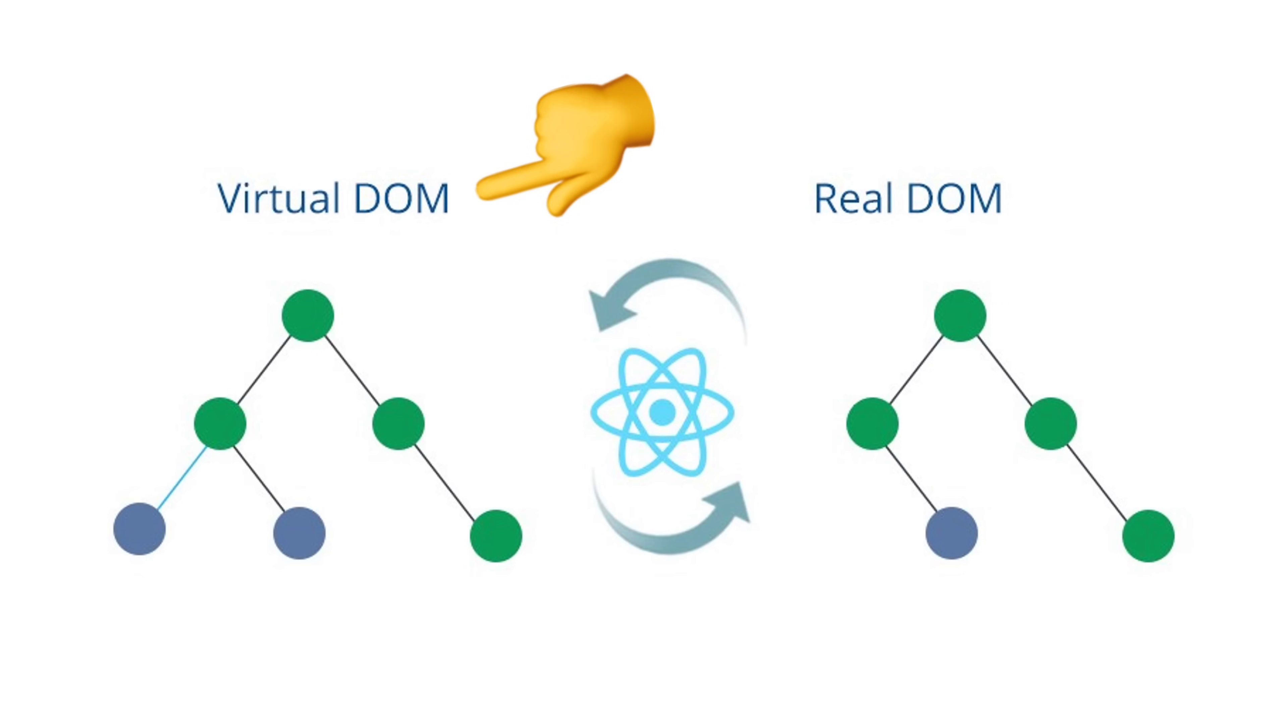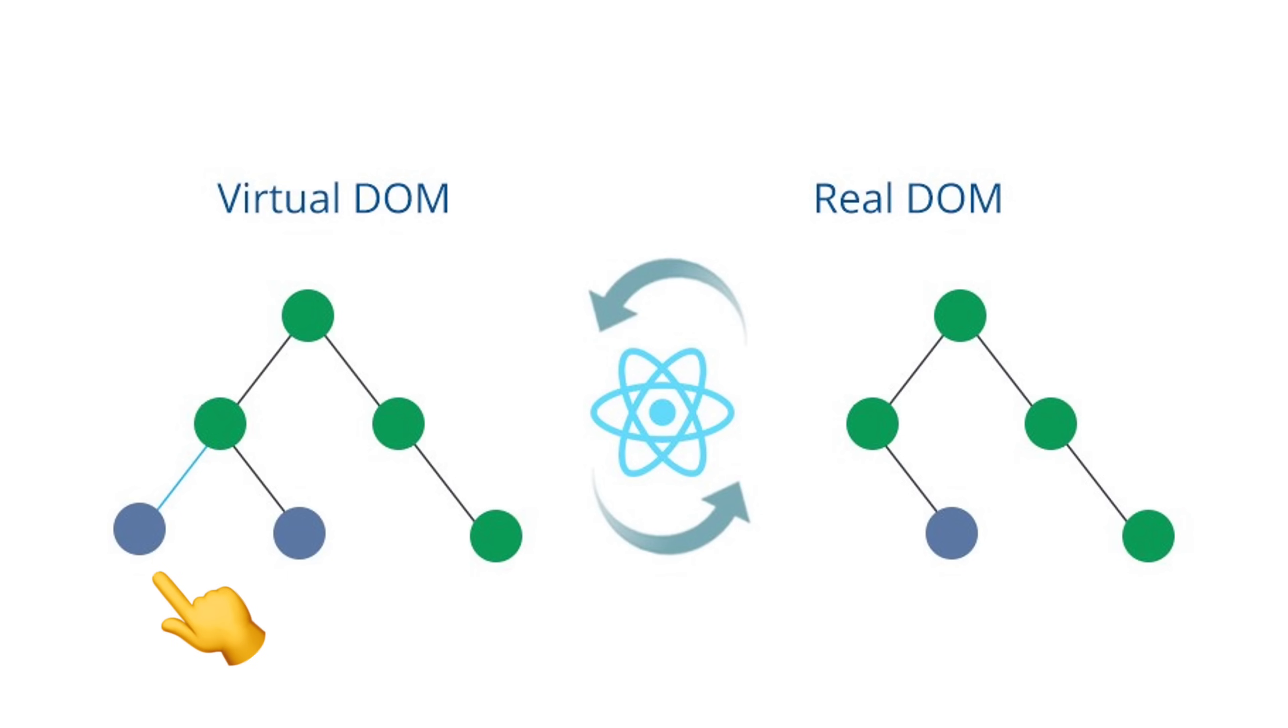So when we make changes to our components, we're actually updating this virtual DOM, not the real one. This might sound extra, but it's actually really smart. React compares the virtual DOM with the real DOM and figures out the most efficient way to update only the parts that have changed, without touching the rest. This makes our apps faster and more efficient because we're not constantly rewriting the whole web page. It's like having a blueprint of your house that you can tweak and refine without tearing down and rebuilding the entire thing every time.